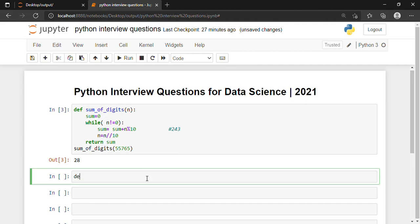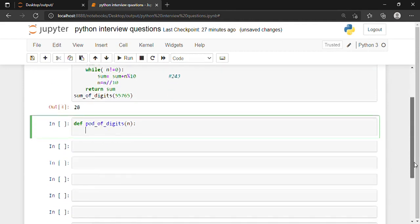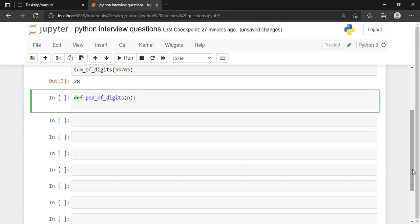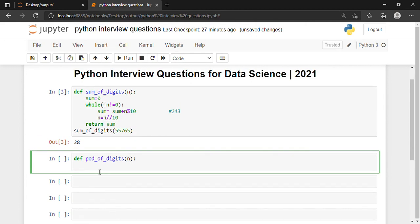Let me define a function: 'def product_of_digits(n)'. Now, as we see the difference — for sum we initialized sum = 0, but here I am not going to write product = 0. Why? Because if I write product = 0, then product = product * (n % 10) will make everything 0 — multiplying 0 by any number gives 0. So instead, I write product = 1.